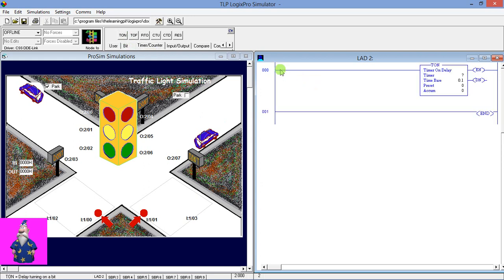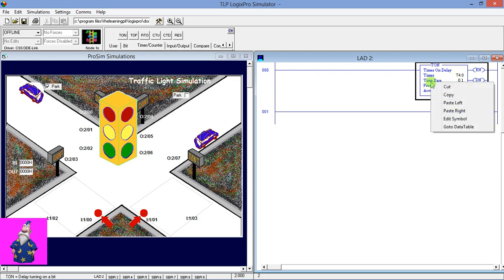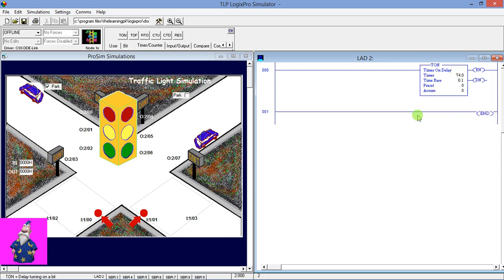We are going to use an On Delay Timer. Give the address of the timer — I gave it D4:0, but you can name it as you want. If you want to edit the symbol and give it a name you can, otherwise just leave it as it is. The next thing we have to do is give the preset value to 8 times.